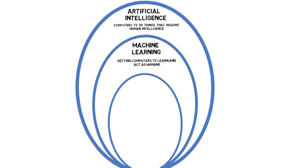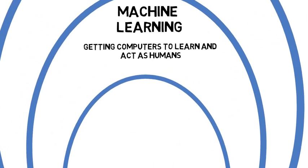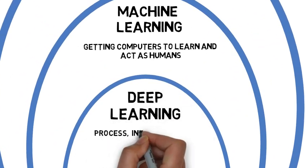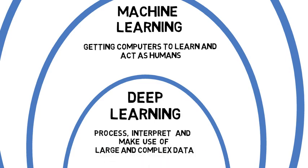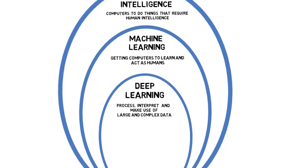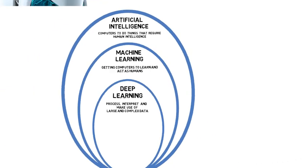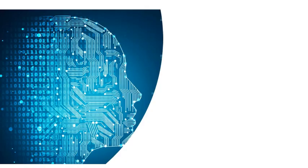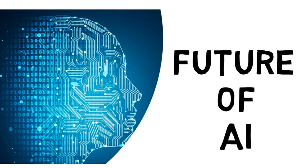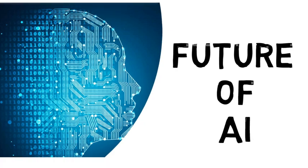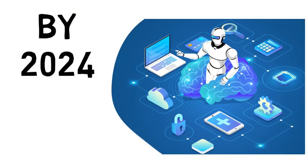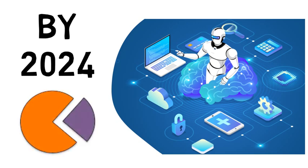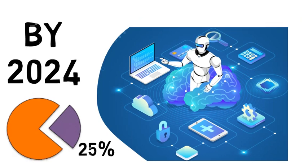Deep learning is able to process, interpret, and make use of far larger and more complex data sets. How does the future of AI look? It is predicted that by 2024, AI will be integral to every part of the business, resulting in 25% of the overall spend on AI solutions.